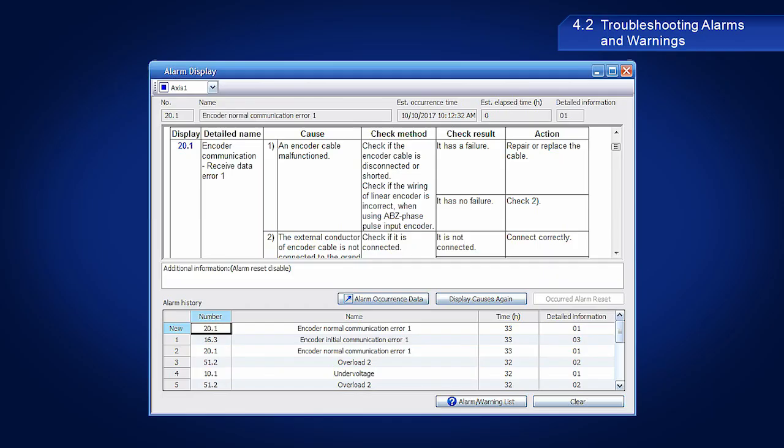Warnings will be cleared automatically once the cause has been resolved. After resolving the cause, alarms are cleared by either performing an alarm reset or a CPU reset, or by turning the power off and on again.